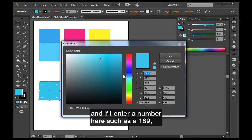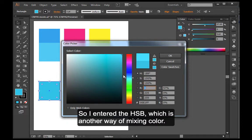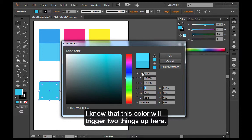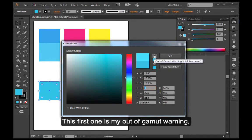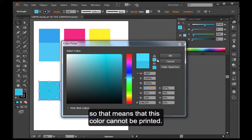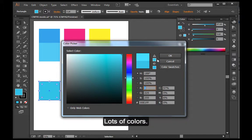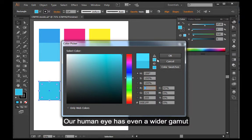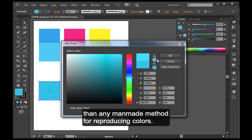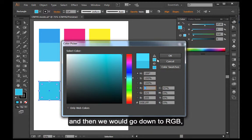If I enter a number here, such as 189, 100 in the saturation, 100 brightness. So I entered the HSB, which is another way of mixing color. I know that this color will trigger two things. This first one is my out of gamut warning. So that means that this color cannot be printed. Now our monitor offers 16 plus million colors, lots of colors. Our human eye has even a wider gamut than any man-made method for reproducing color. So our human eye has the greatest range. And then we would go down to RGB.